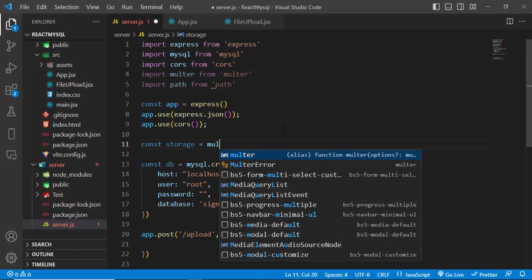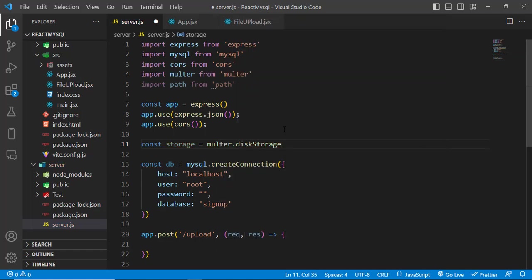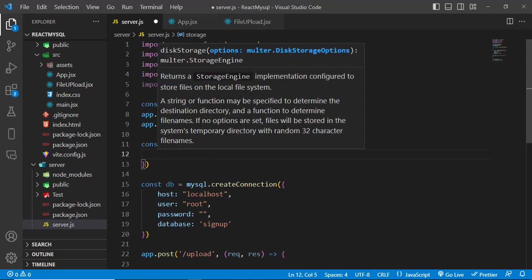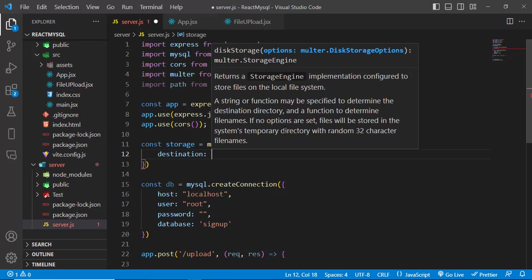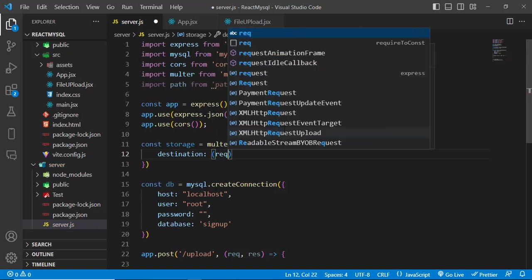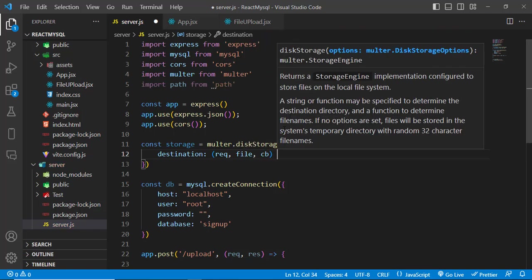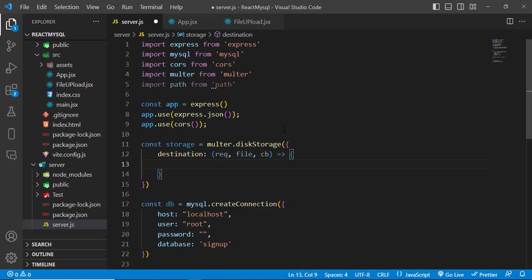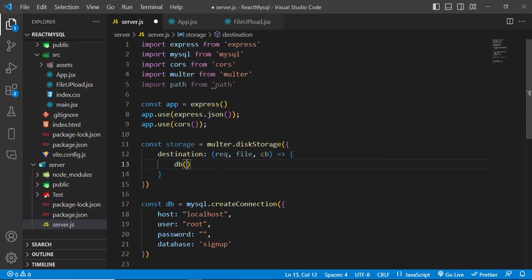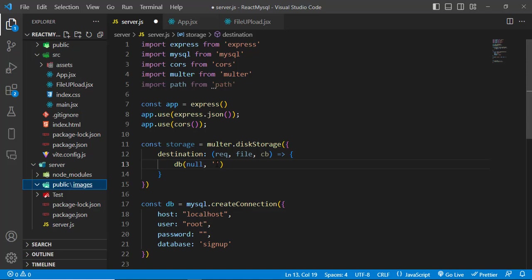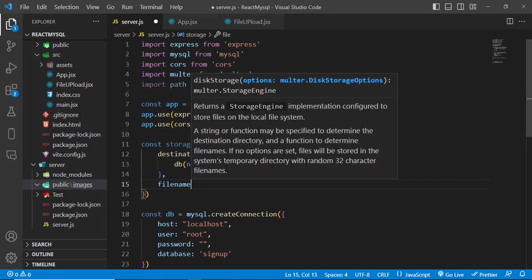Let's write the boilerplate for multer: const storage = multer.diskStorage(). It has two options — destination and filename. For destination, we call the callback with null as the error and 'public/images' as the path where images will be stored.